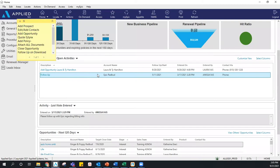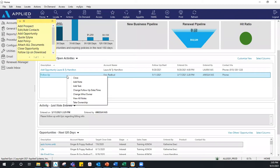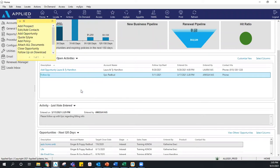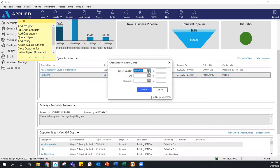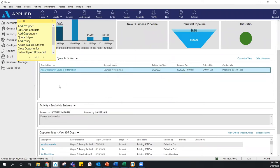There's a lot you can do with these activities just by right-clicking. Let me show you what changing the date looks like — I'm going to change our follow-up start time to October 1st. Click Finish, and it's going to be removed from today's view. Then on 10/1, I'm going to see that follow-up activity appear here.